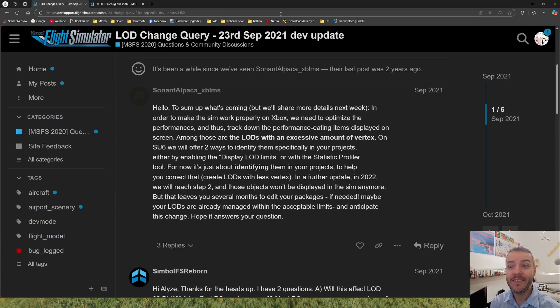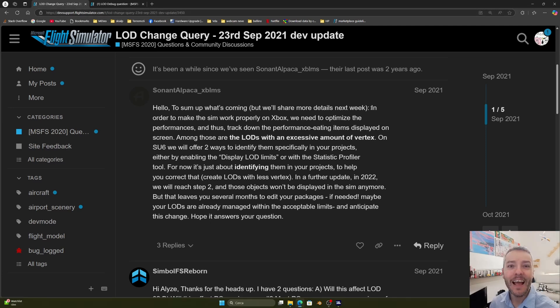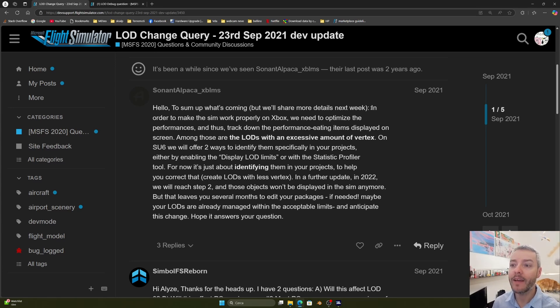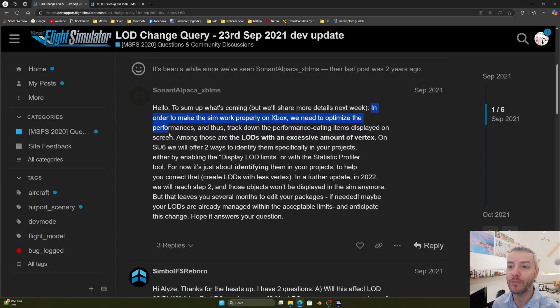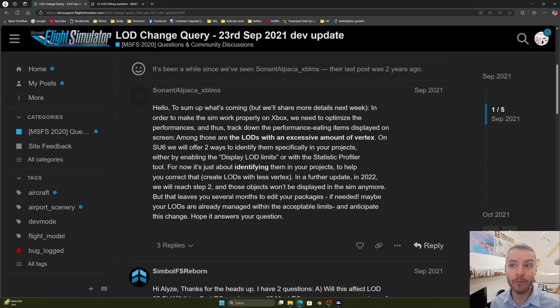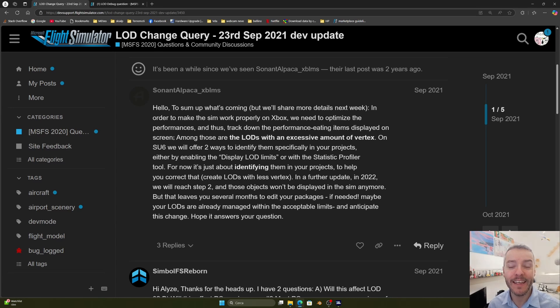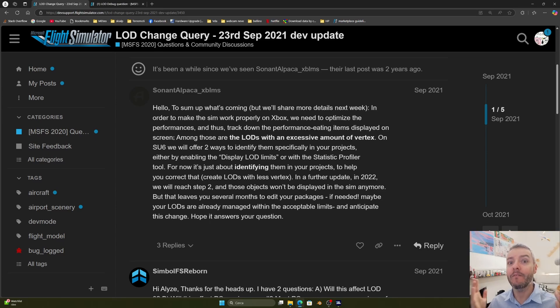The new LOD system is there since SimUpdate 6, which is like October-November 2021. From Elize, the SDK lead developer at Asobo in 2021, we know that in order to make the sim work properly on Xbox, we need to optimize the performances and track down the performance-eating items displayed on screen. Therefore, they put in place the LOD limits. These LOD limits are actually active on Xbox since 2021. There is really nothing new in the LOD system.